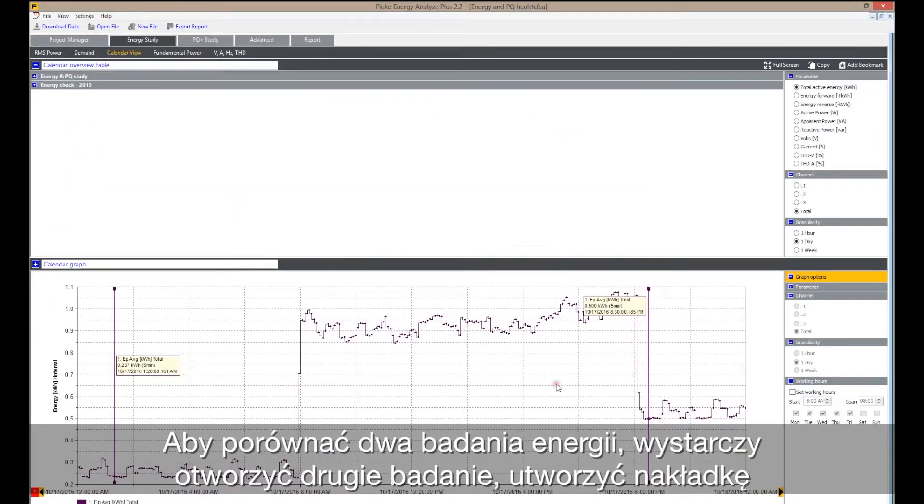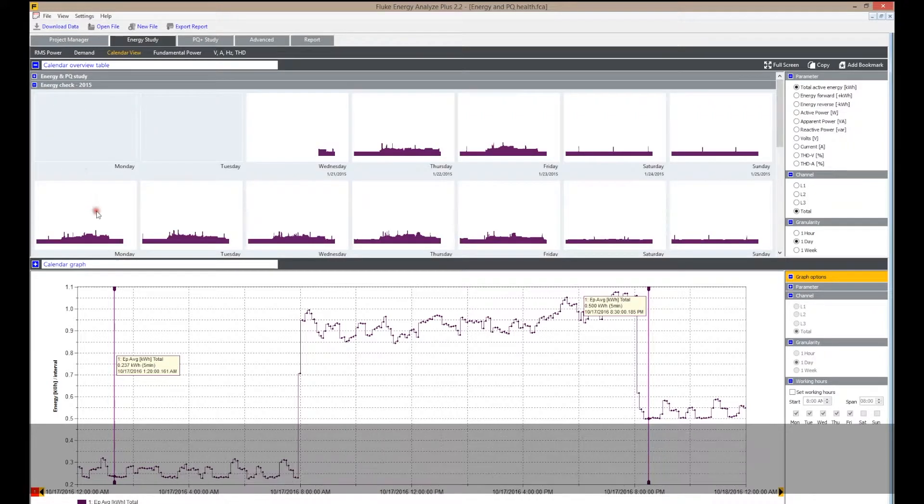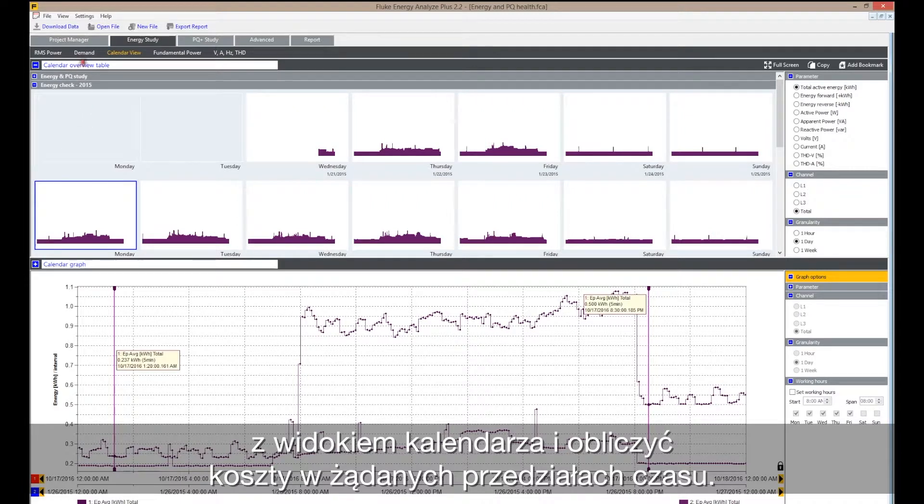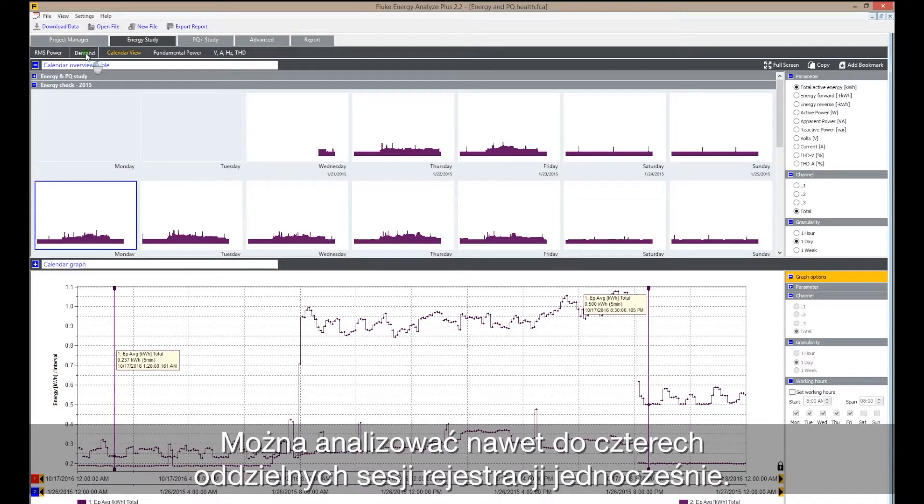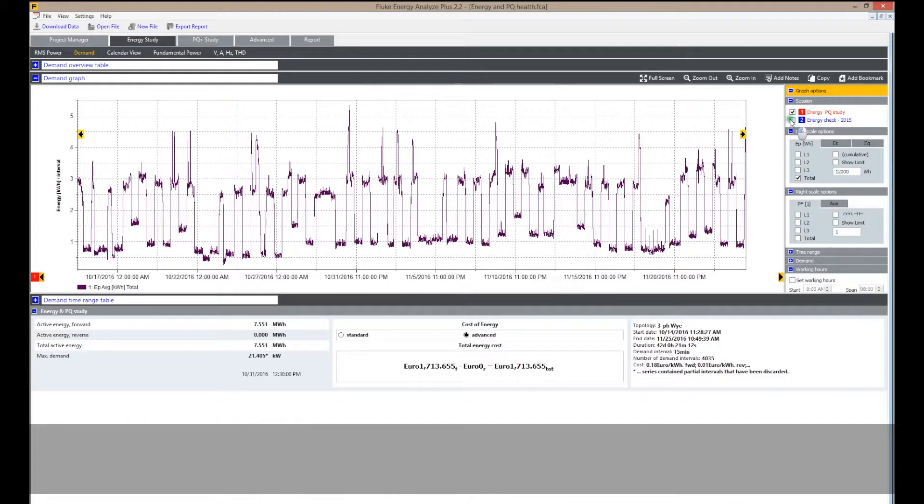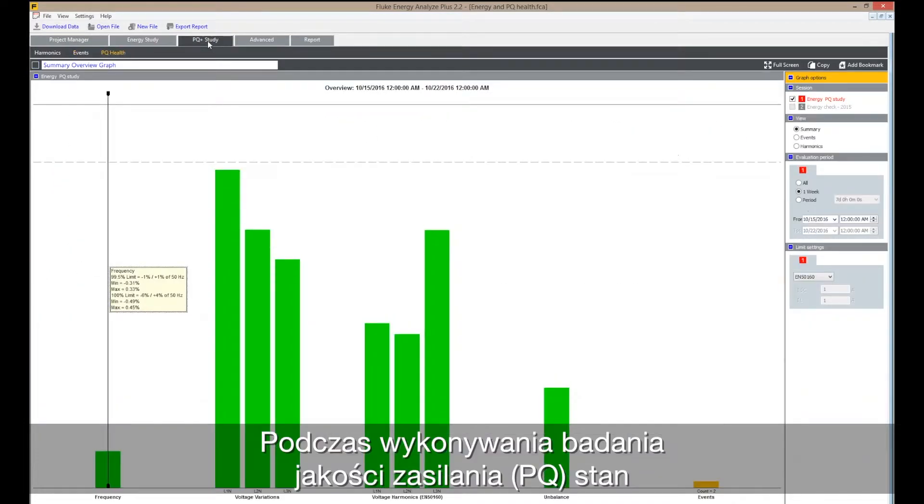To compare two energy studies, simply open a second study and create an overlay with a calendar view and calculate costs during demand periods. You can even analyze up to four separate logging sessions simultaneously.